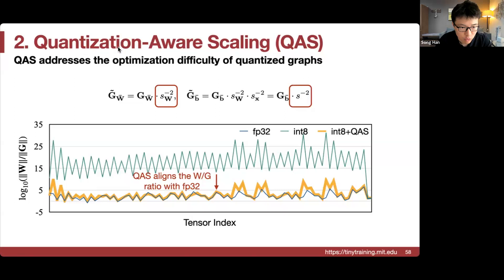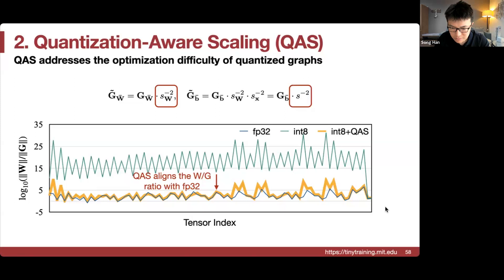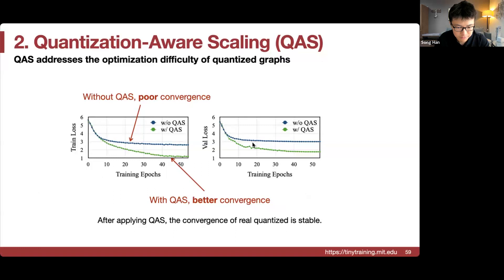After adding quantization-aware scaling (QAS), convergence becomes much better — both training loss and validation loss improve significantly compared to without QAS. With QAS, accuracy is even better than methods like ADAM that incur 3x extra memory for intermediate optimization states.